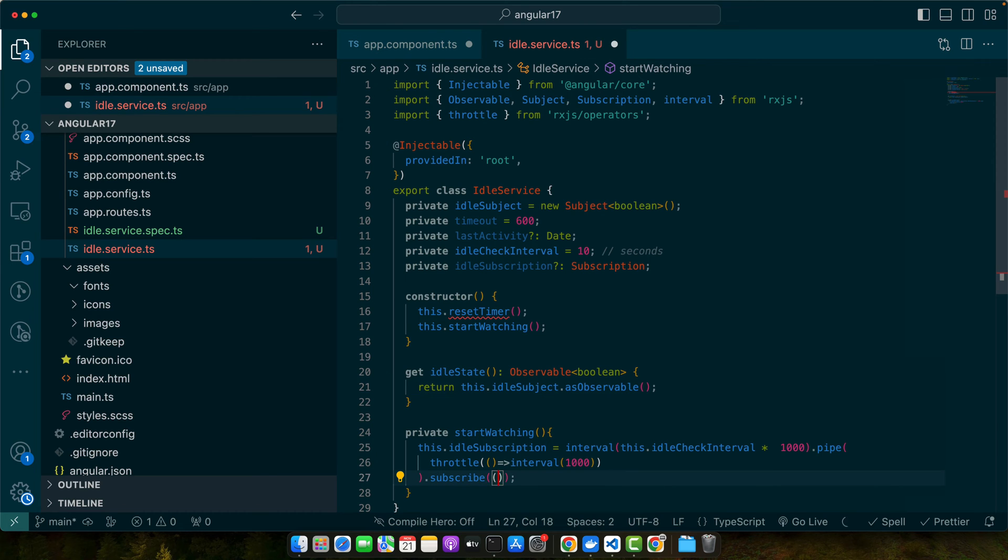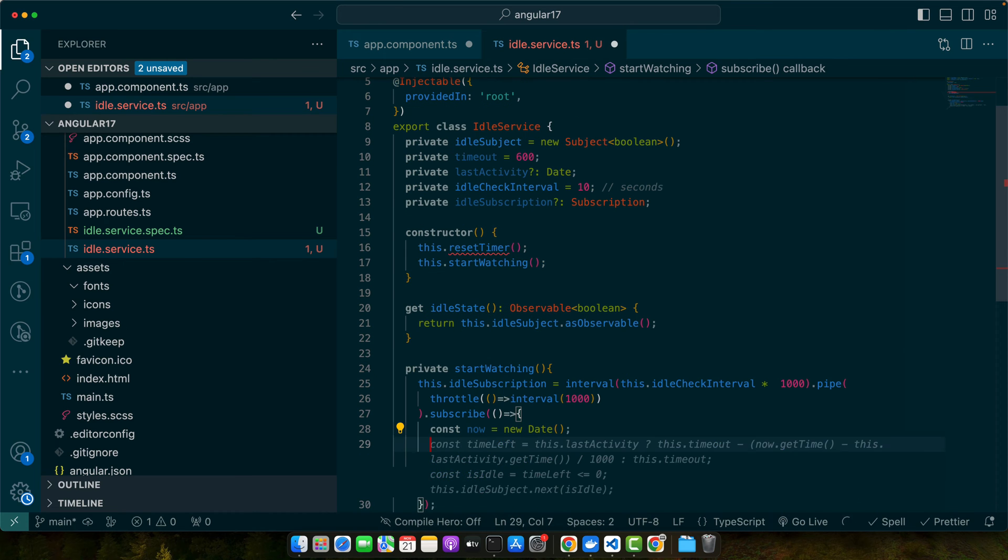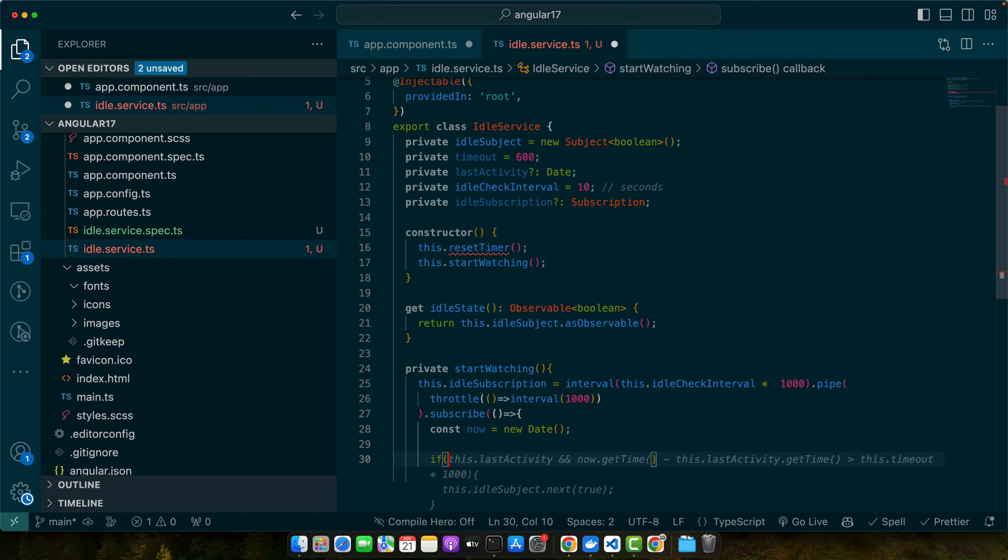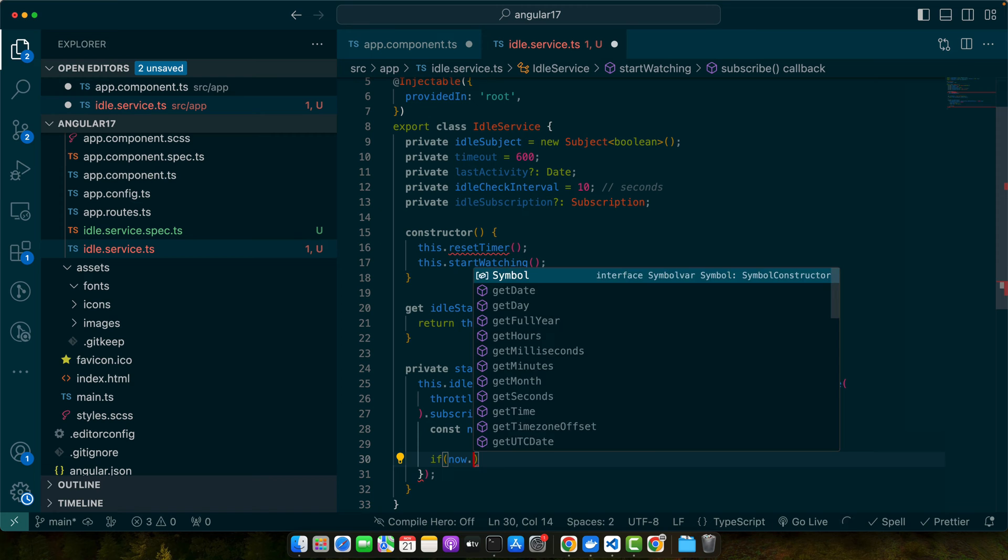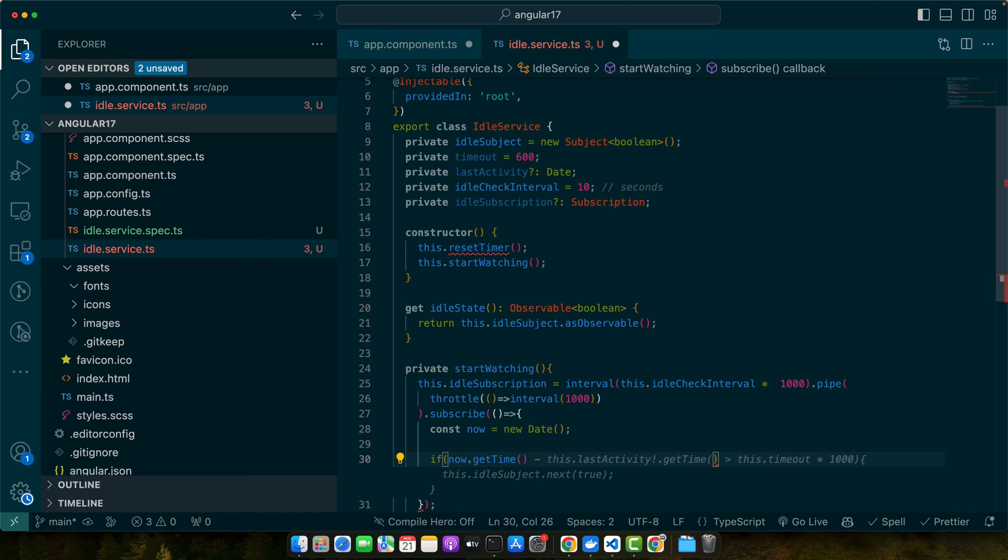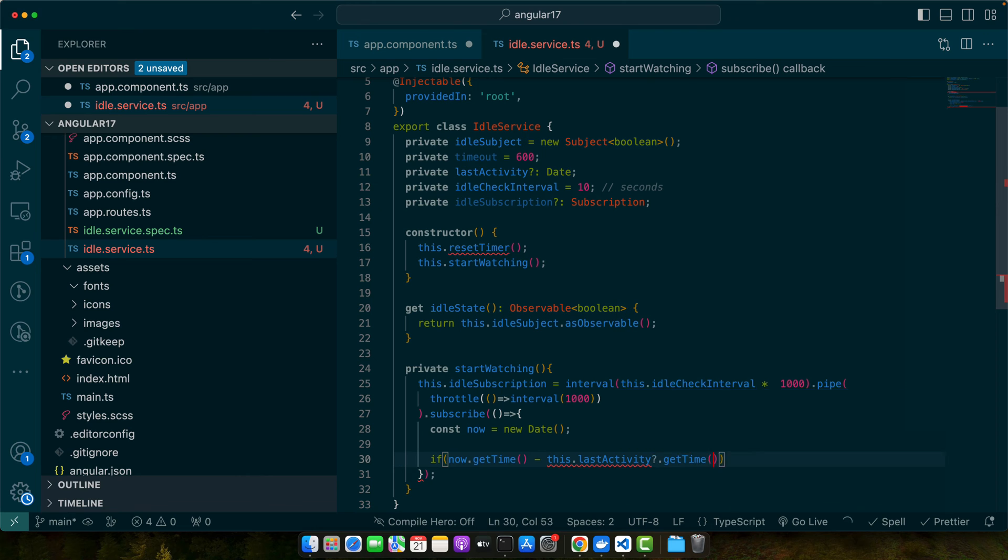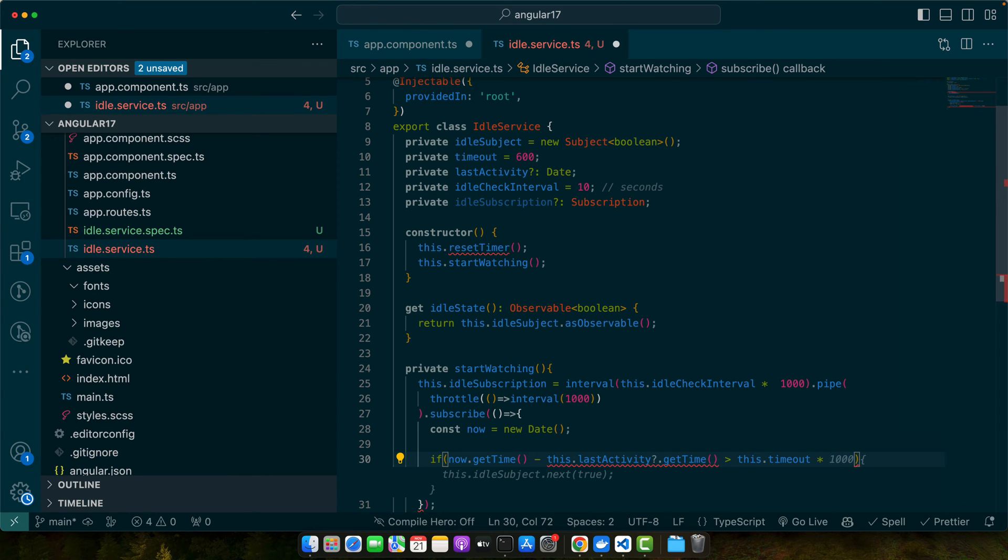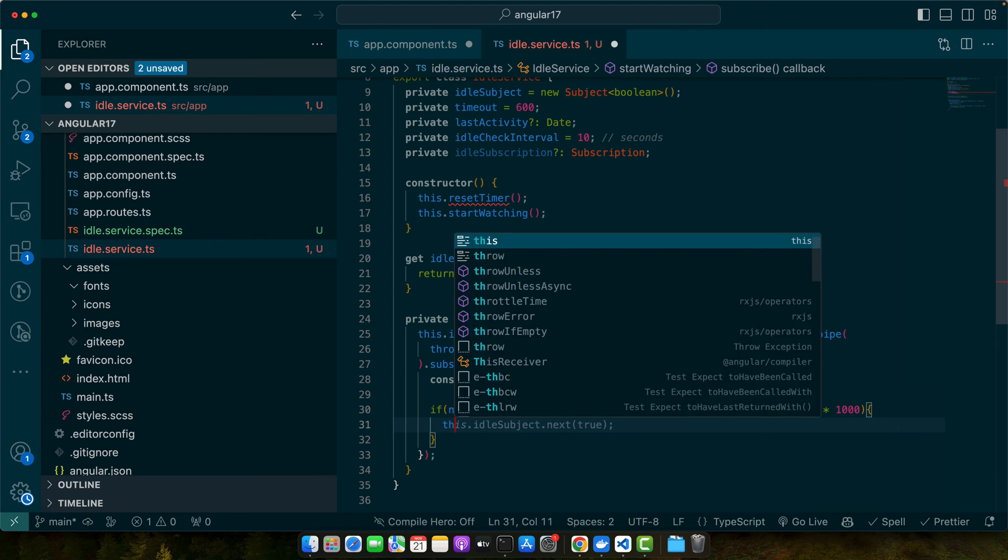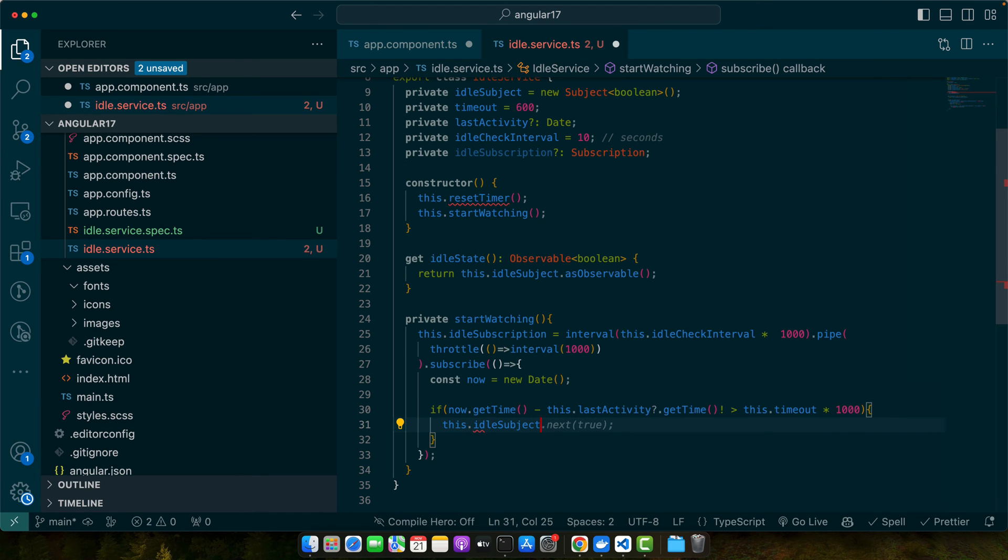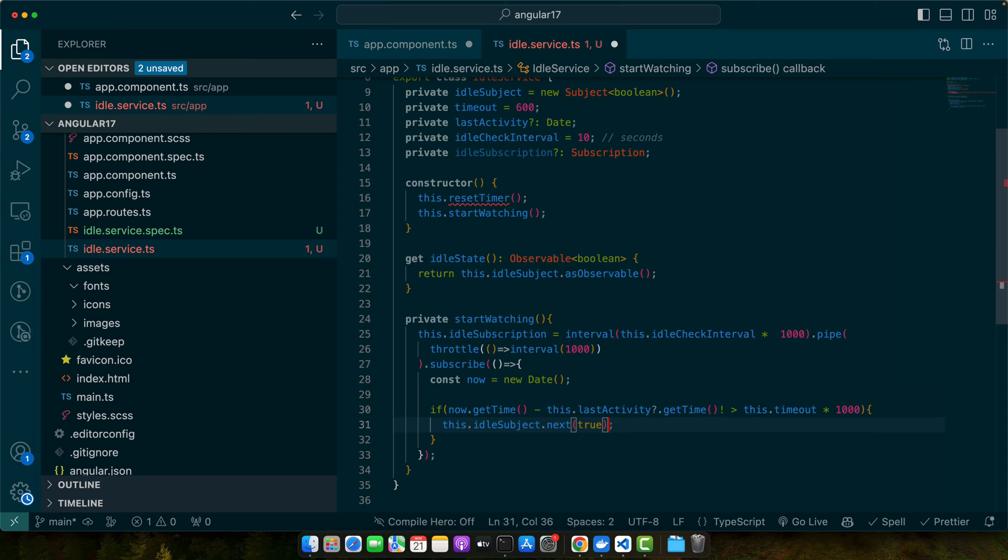Within that throttle function I will pass a callback function and then finally subscribe to this. In the subscribe callback I will create a variable of date object and then check if now.getTime minus this.lastActivity.getTime is greater than this.timeout multiplied by 1000, and here I will call this.idleSubject.next true.